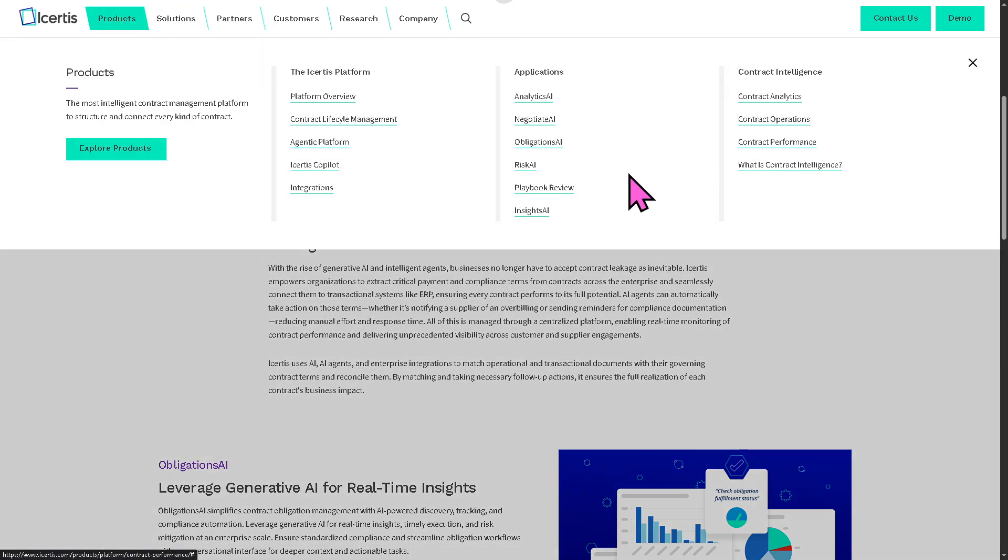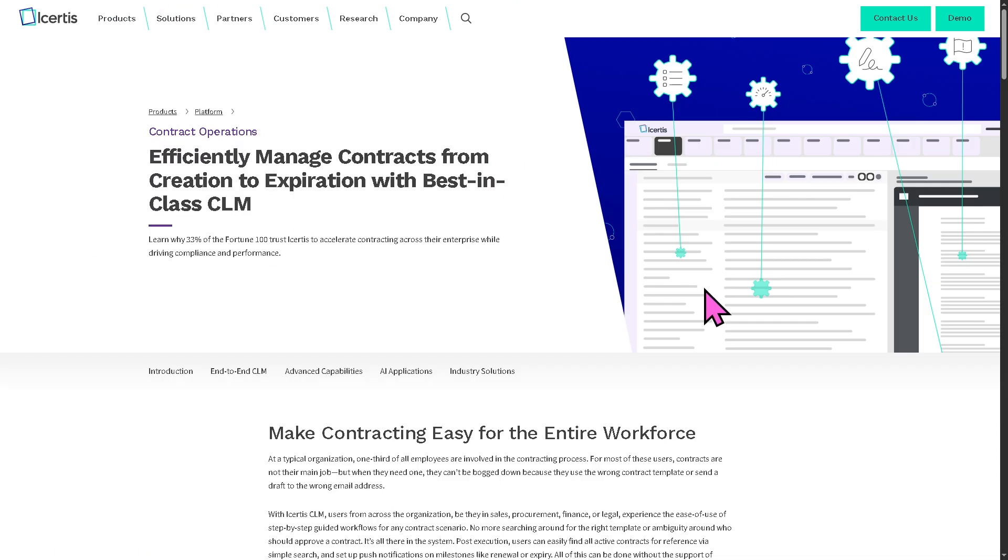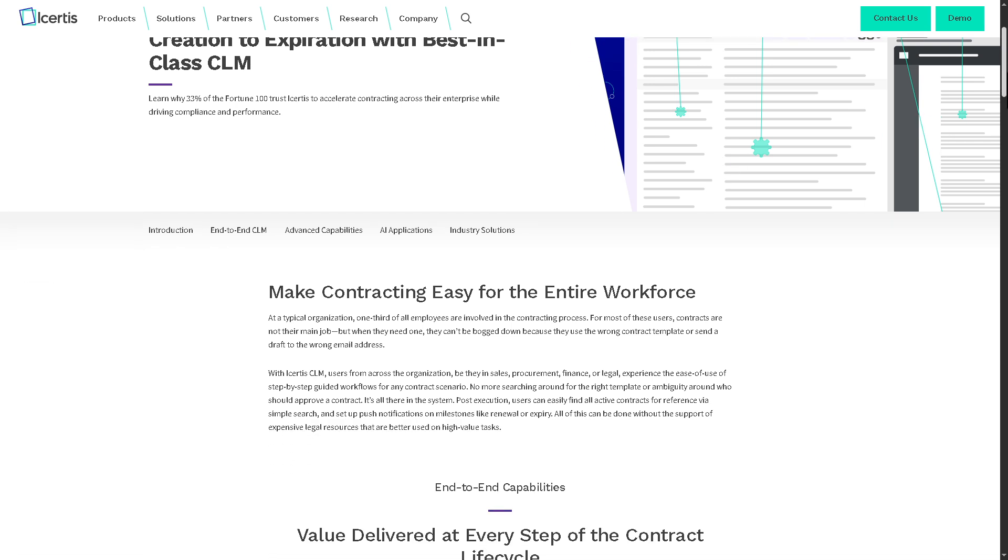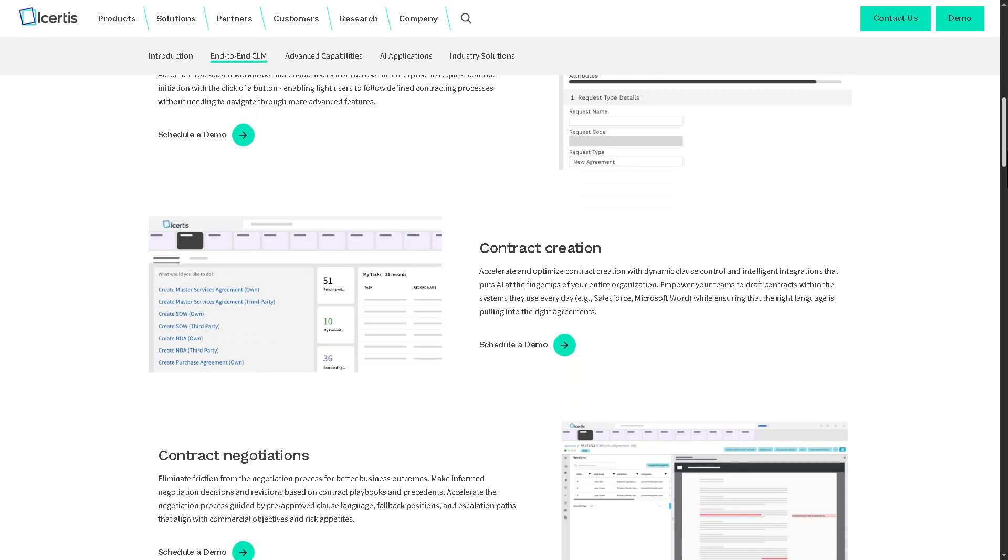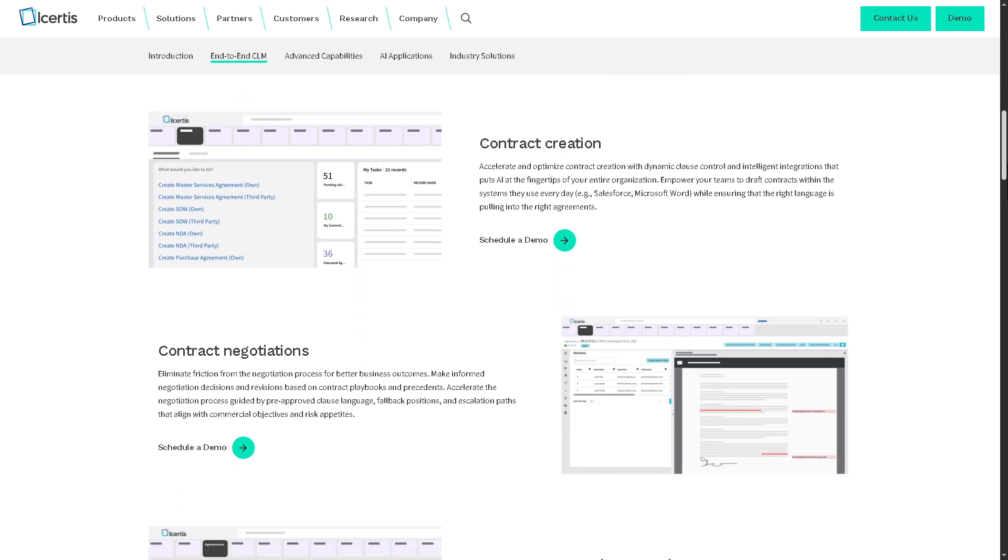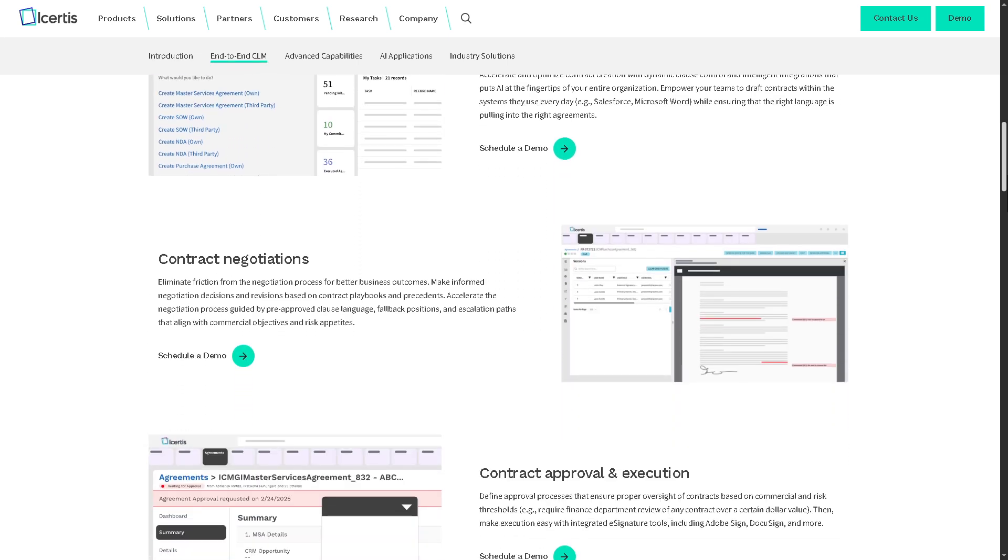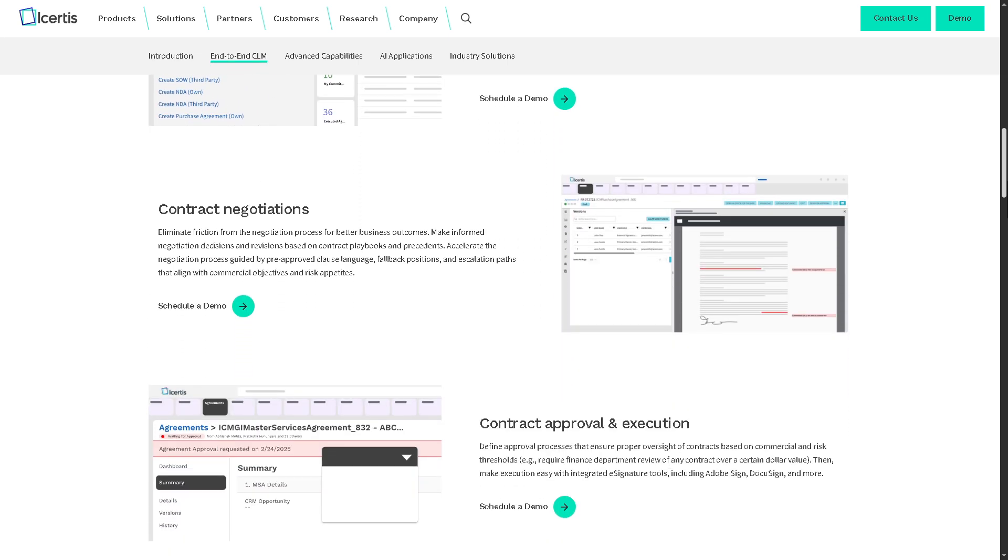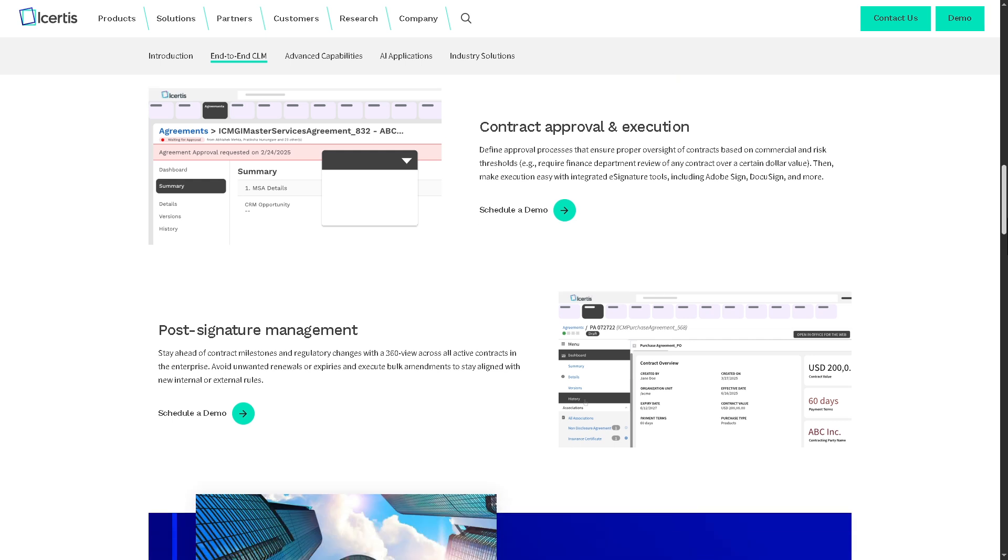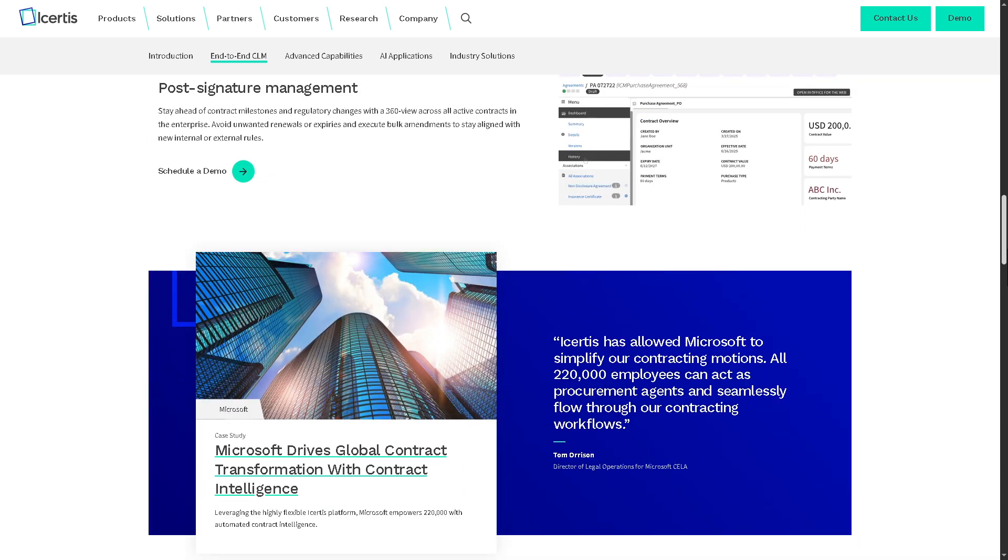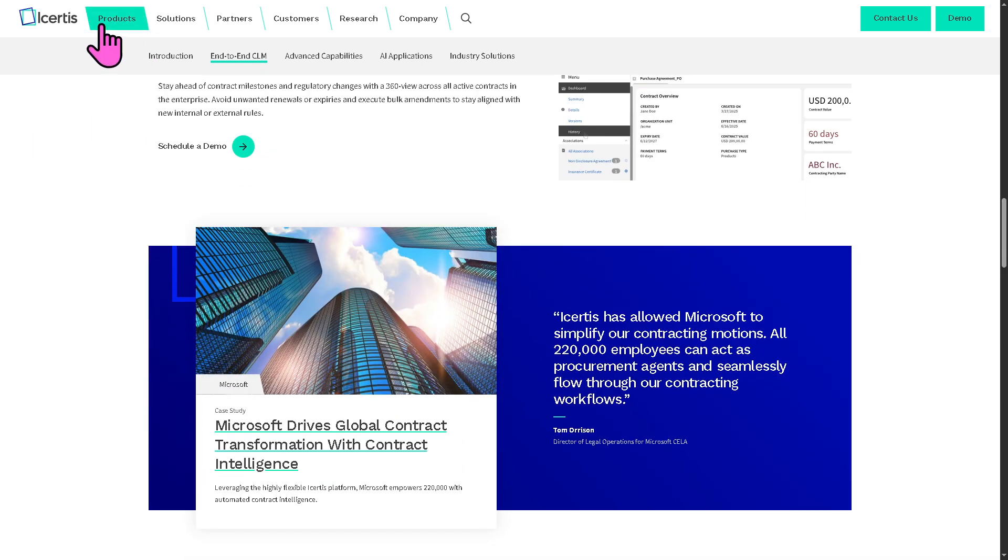Contract operations helps you focus on the day-to-day execution of contract workflows like managing templates, approvals, clause libraries, compliance checks, and user roles. It's about keeping the contract engine running smoothly at scale.